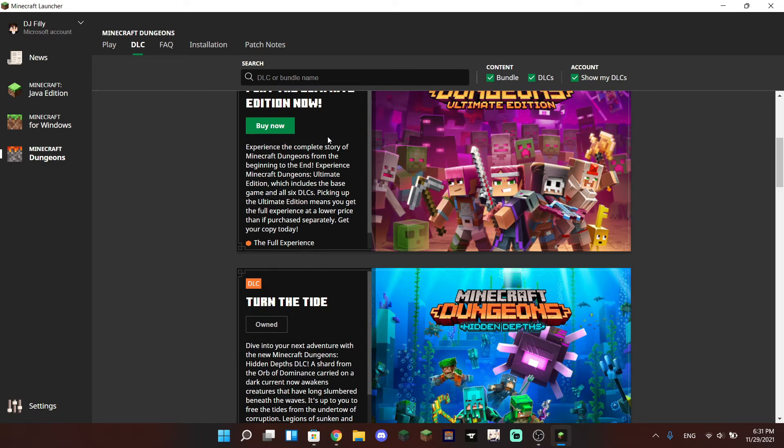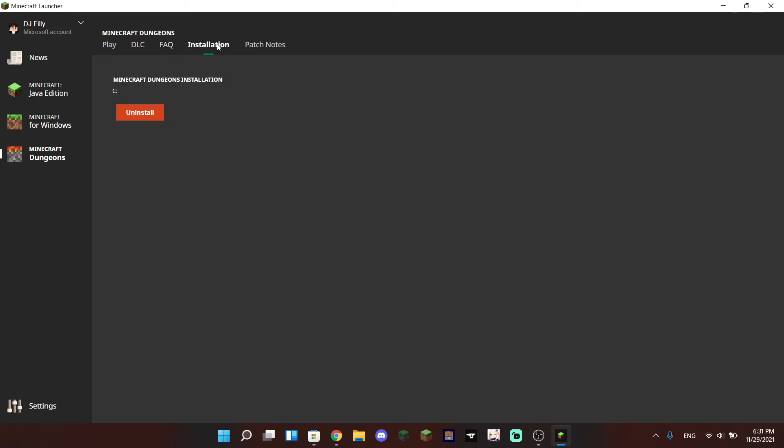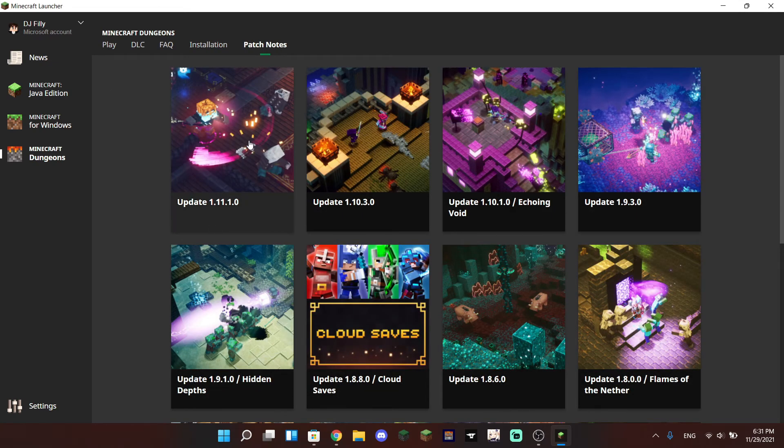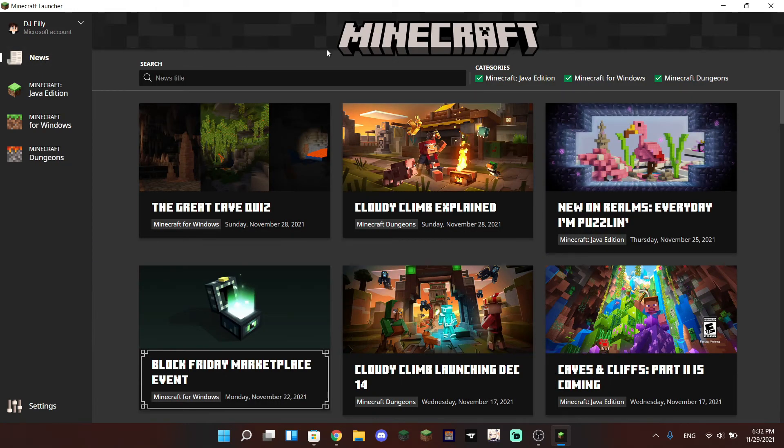Like the Bedrock Edition tab, there's also a FAQ page where you can look up some questions if you ever have questions. There is an installations page to uninstall Dungeons and of course there are also patch notes for the Minecraft Dungeons game. And above the three game tabs we also have News.